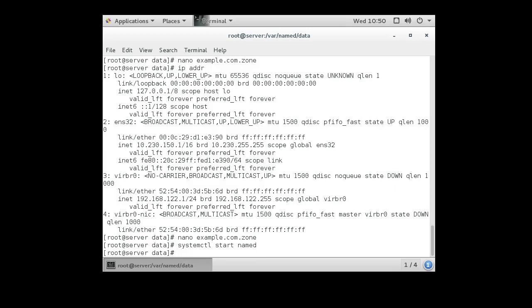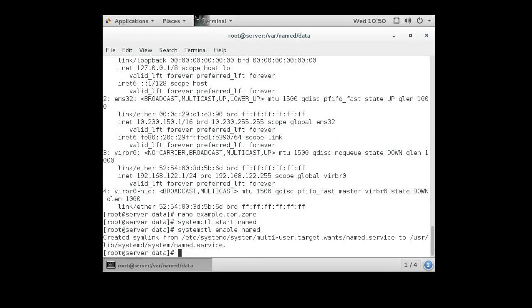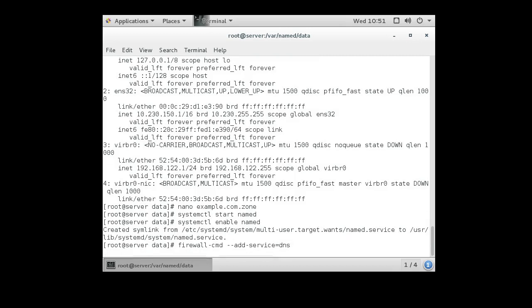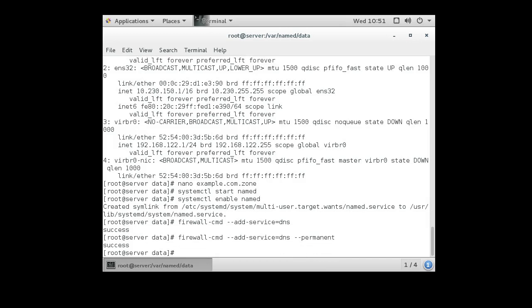Now I want to make sure it's running automatically on boot time, so do systemctl enable named, so it'll start at boot time. And I also want to make sure it can get through the firewall, so do firewall-cmd --add-service=dns, and I want this to be a permanent rule, so I'll add the --permanent option to it.